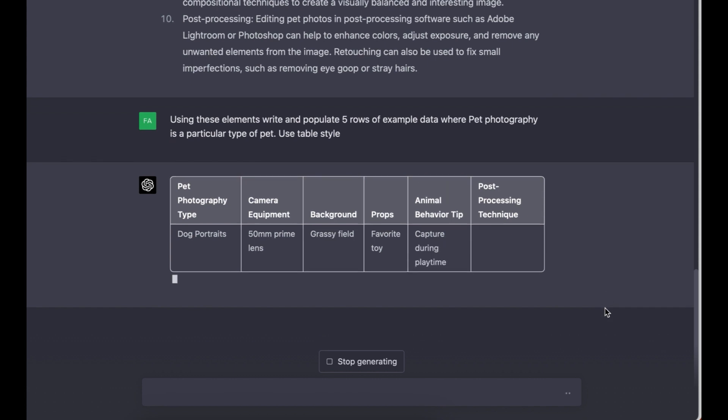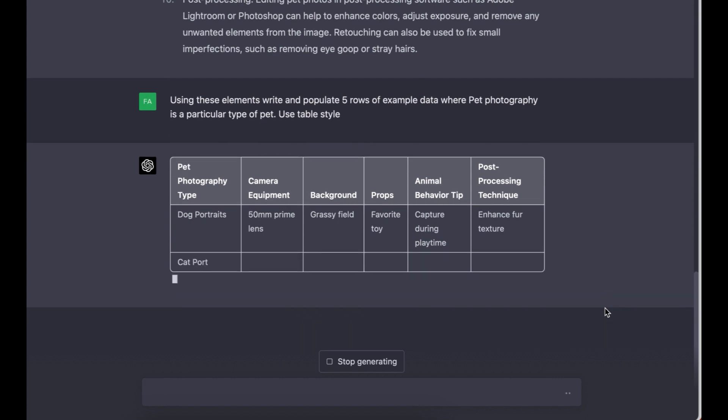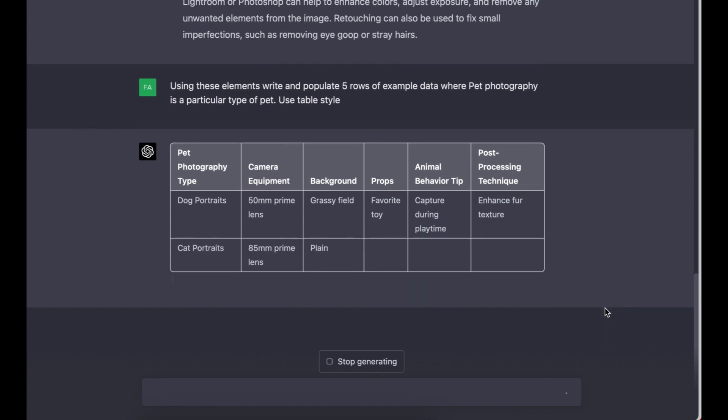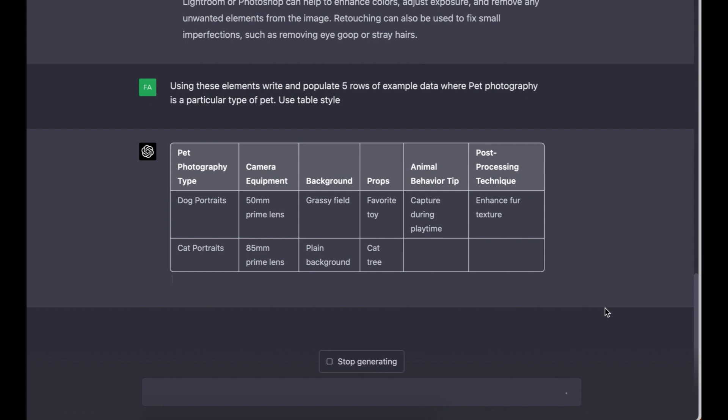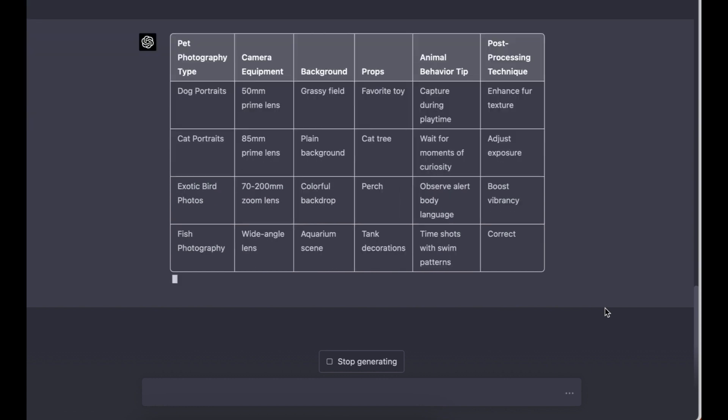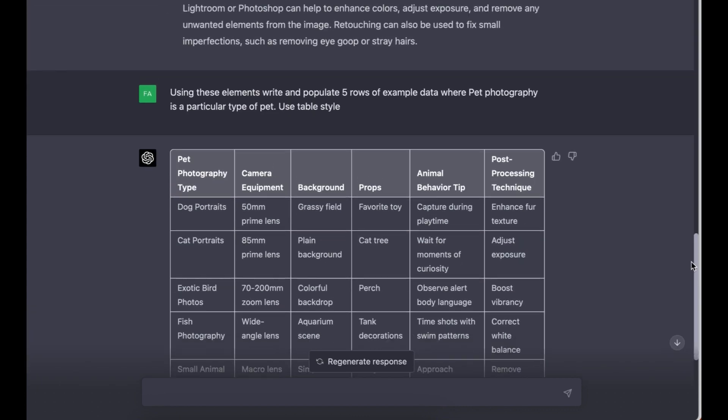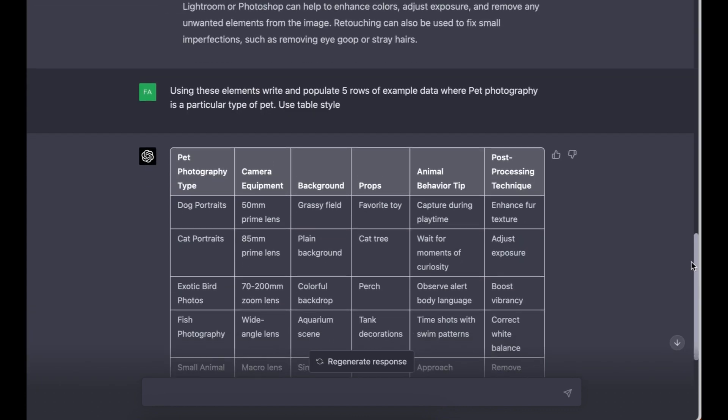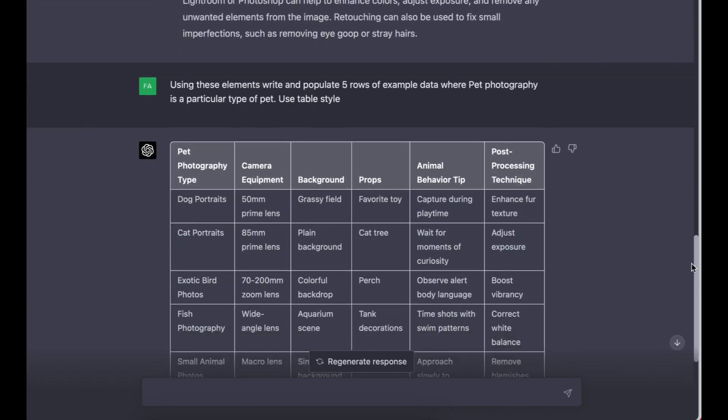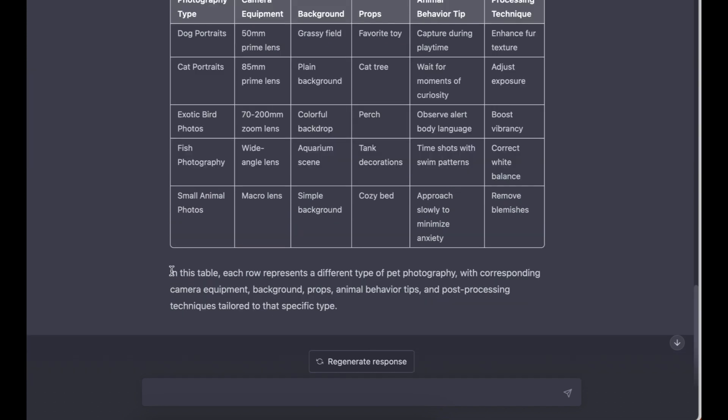There you go, ChatGPT is generating the table and it's populating the table with all the information that it created from the elements that we requested. As you can see, it's got dog portraits, cat portraits, exotic birds photos, we've got fish photography, small animals photos.